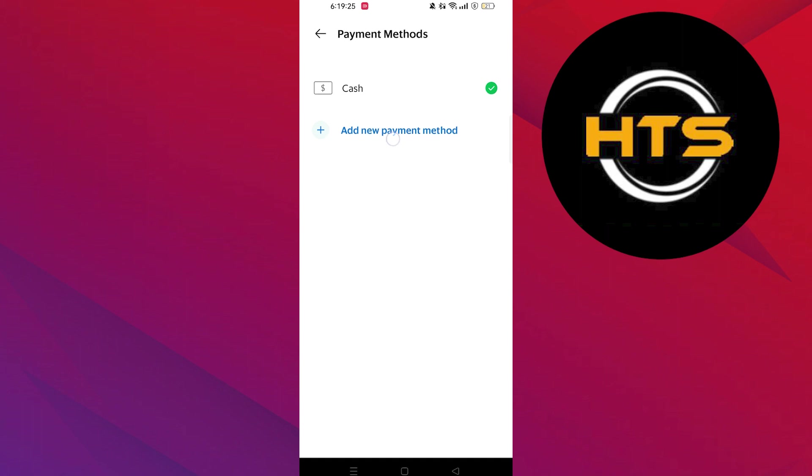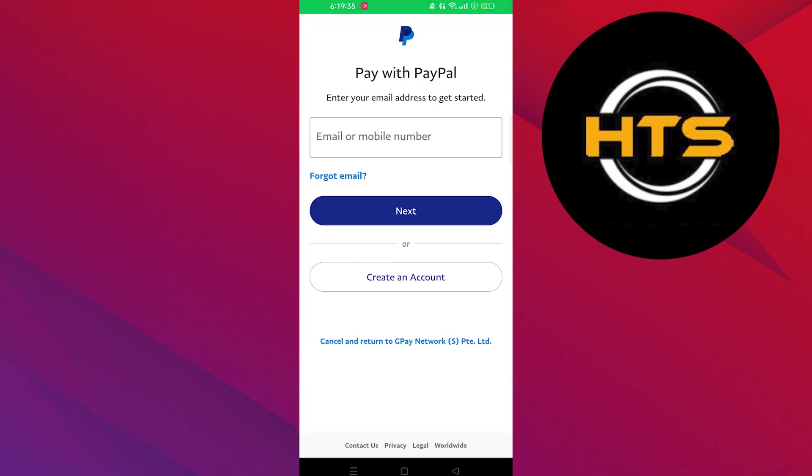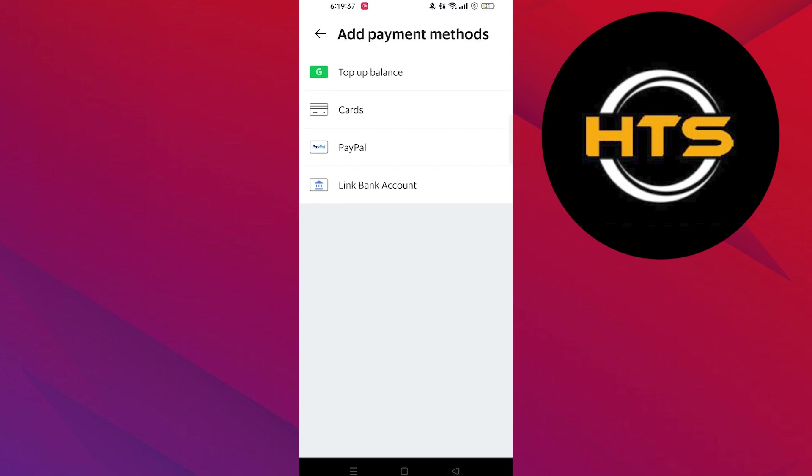Now from here, you can change or add a new payment method. Tap to add a new payment method. Choose your method from the given options: Card, Bank, PayPal, or Top of Balance.